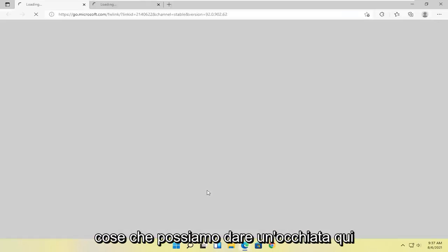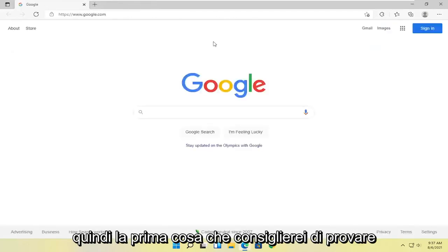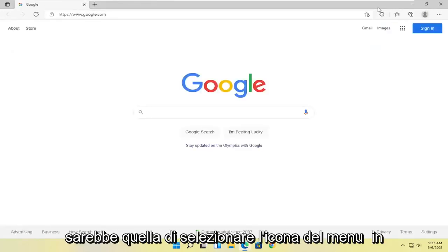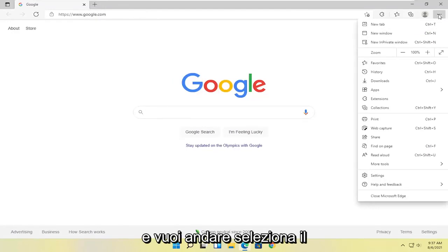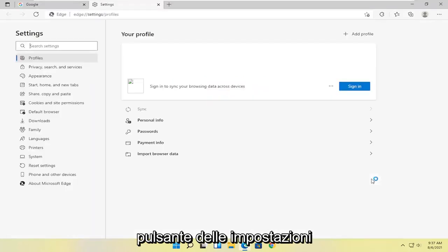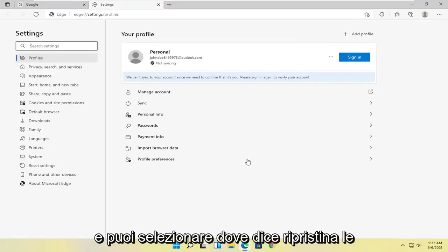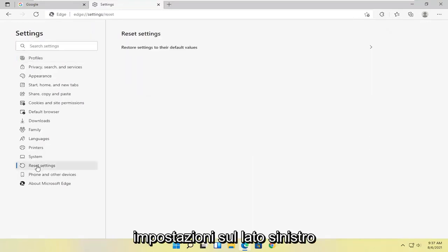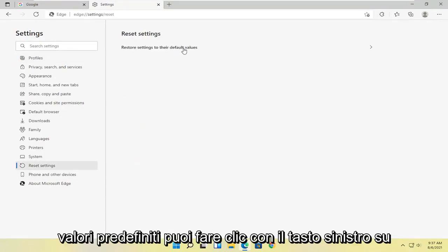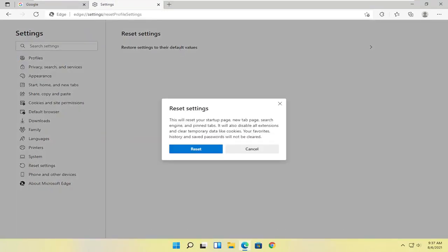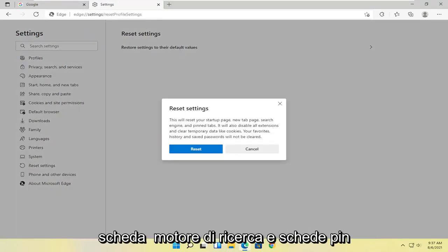Now there are a couple of other things we can take a look at. First thing I would recommend trying would be to select the menu icon up at the top right of Edge, and you want to go select the Settings button. Then you can select where it says Reset Settings on the left side, and where it says Restore settings to their default values — go ahead and left click on that. This will reset your startup page, new tab page, search engine, and pinned tabs.